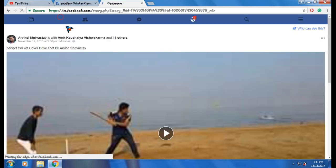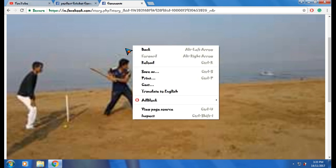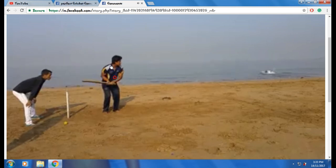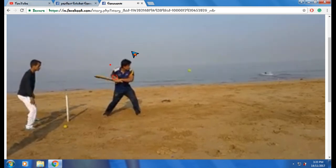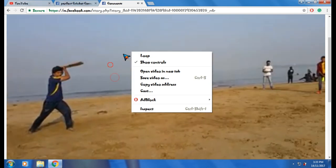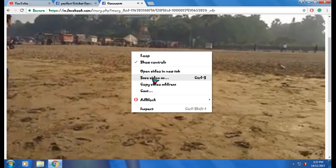After clicking, after changing the URL to 'm.facebook.com/your-video', all you have to do is play the video once more and then pause it. Then right-click — now you will get the option of 'Save Video'.